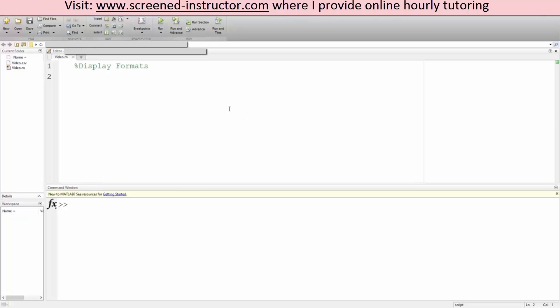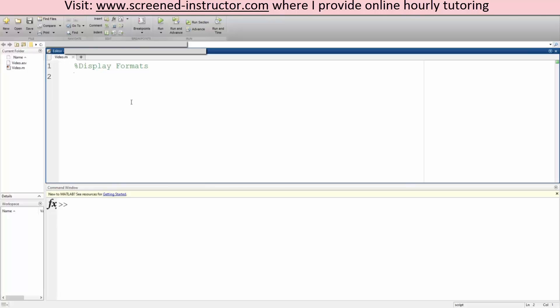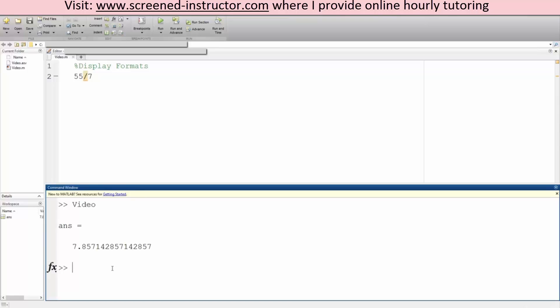Okay, in this tutorial we'll go over how to adjust MATLAB's format. So let's say we have a number like 55 divided by 7. We run it and we have a bunch of decimal places towards the end.